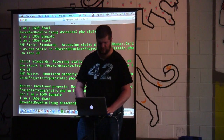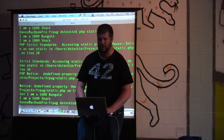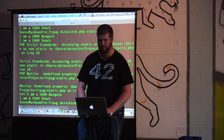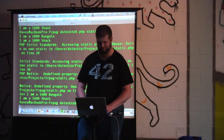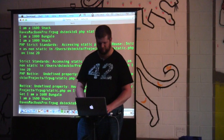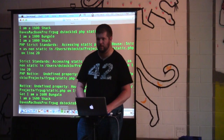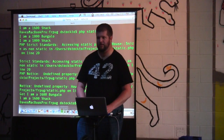If you try to access a static property in a non-static way, you get a strict standard warning. I would not recommend it.